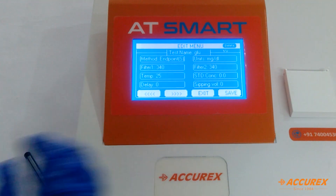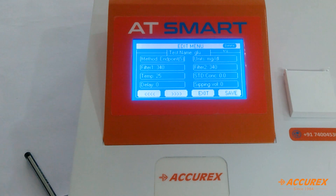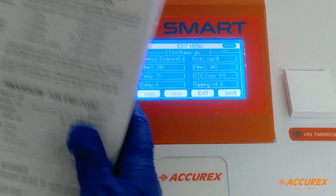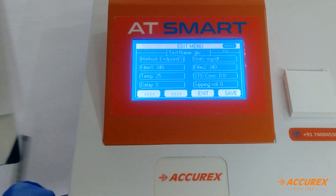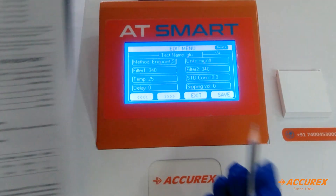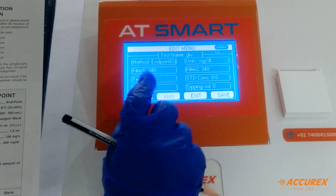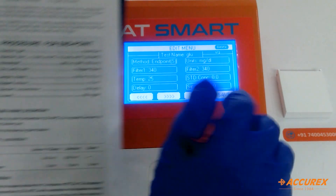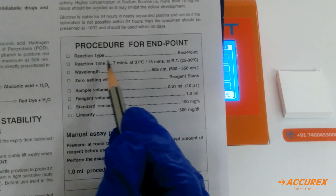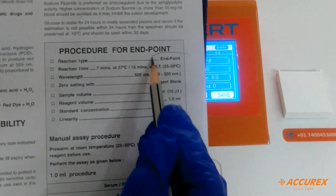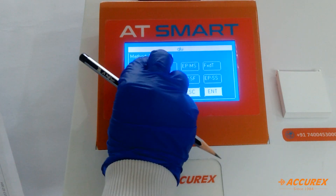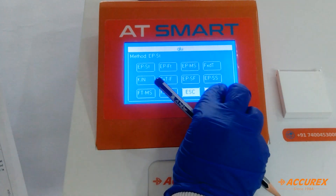For other parameters, we will refer to the pack insert. First thing is endpoint — so reaction type is endpoint. Enter endpoint and save.